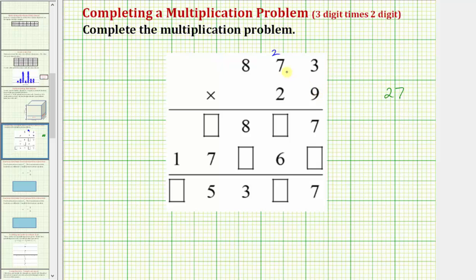Next we have 9 times 7 which equals 63, but then we add the 2 which gives us 65. So we place a 5 in the 10's place value and a 6 in the 100's place value. The reason for this is when we multiply 9 and 7 it's really 9 times 70, because the 7 is in the 10's place value. Well, 9 times 70 is 630, plus these two 10's, which gives us 650.